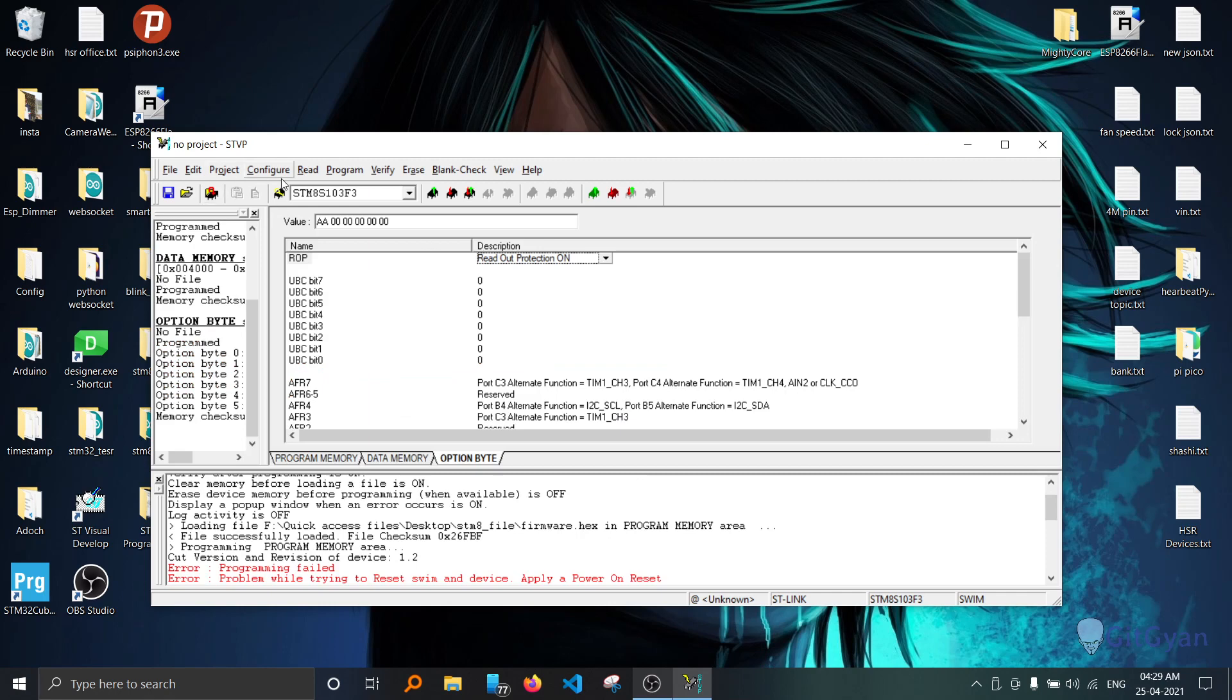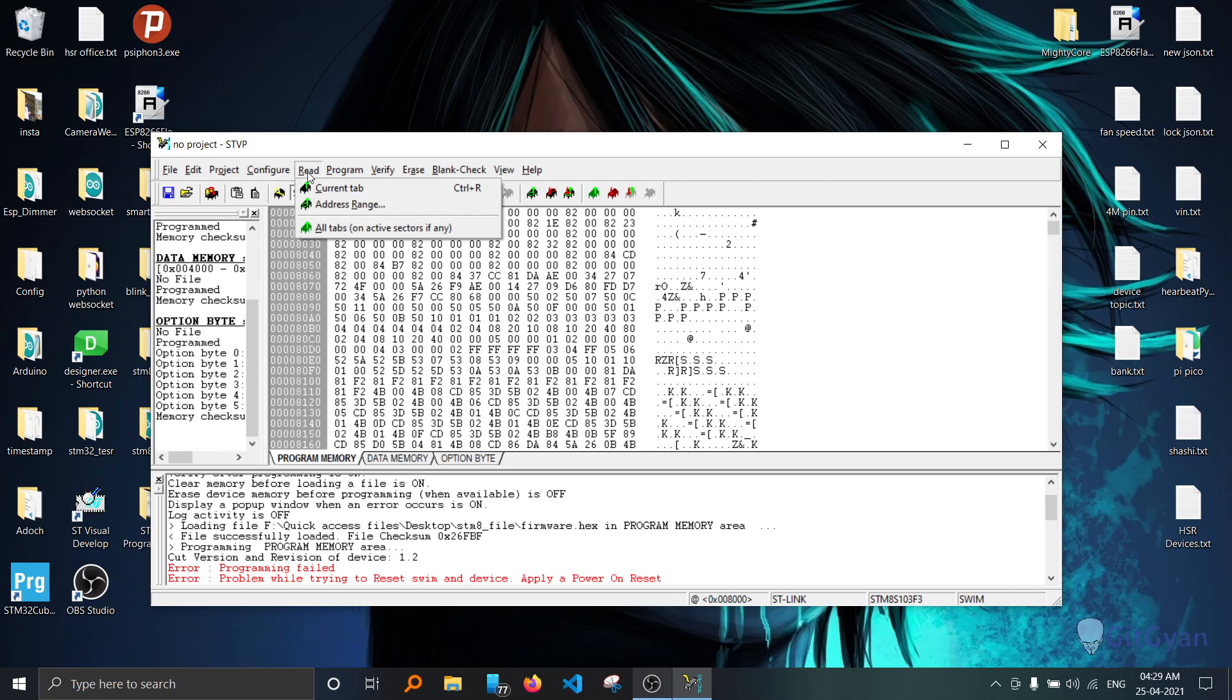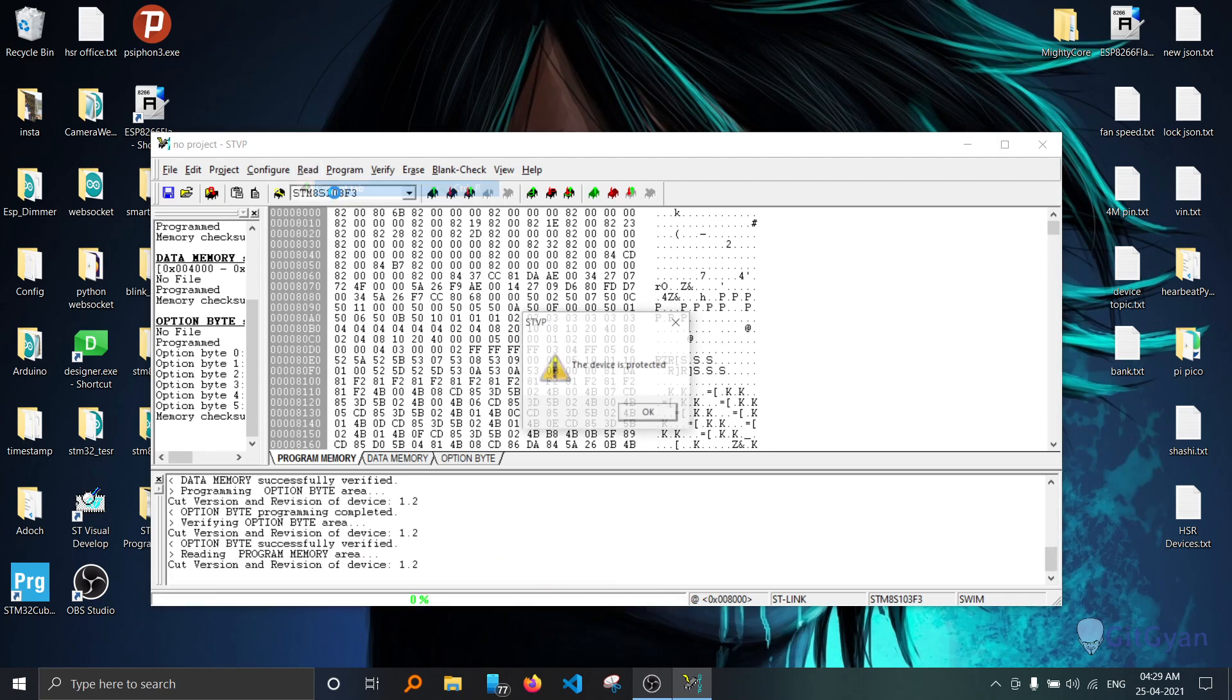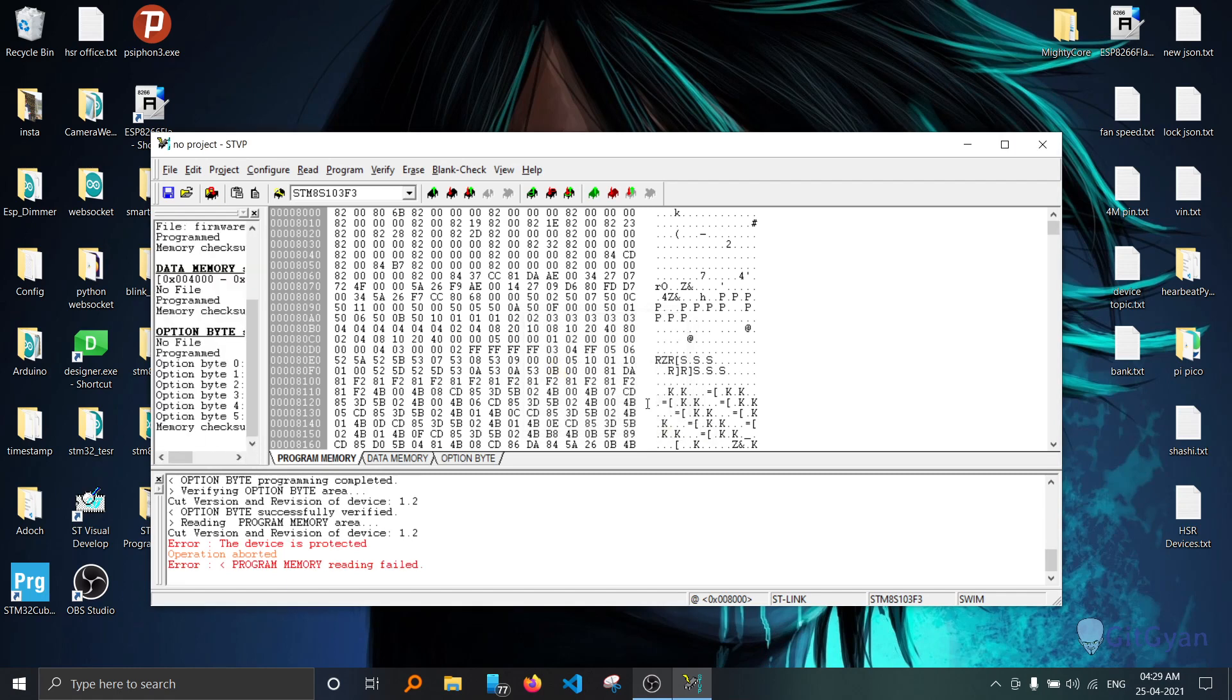Now you can check whether the microcontroller is readable or not just by clicking read button on the top. It will only show the device is protected.